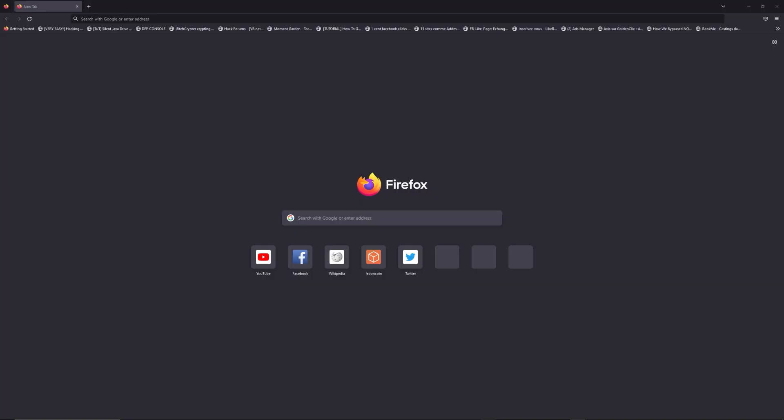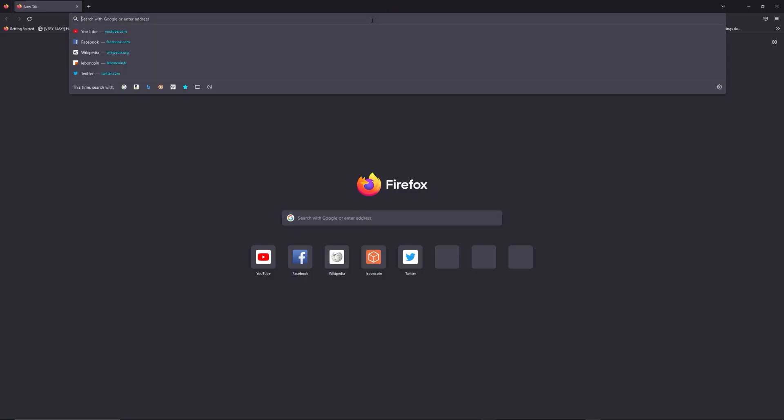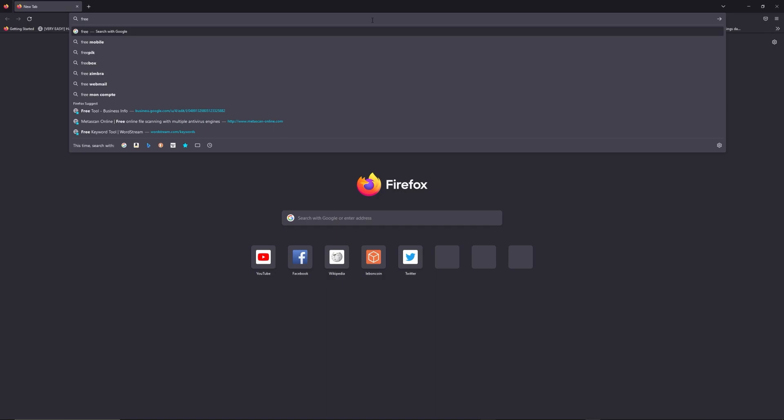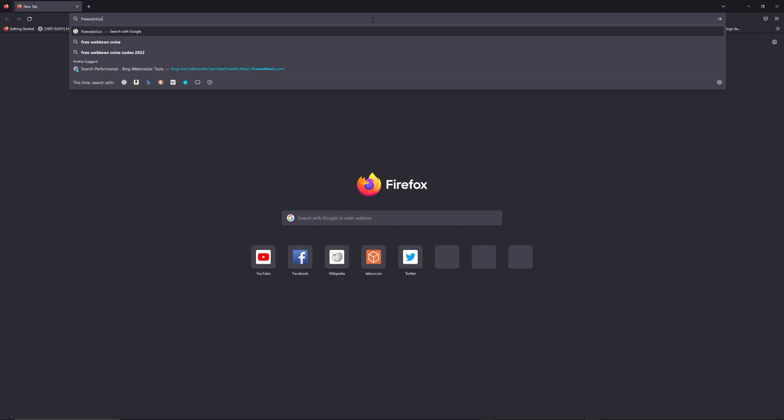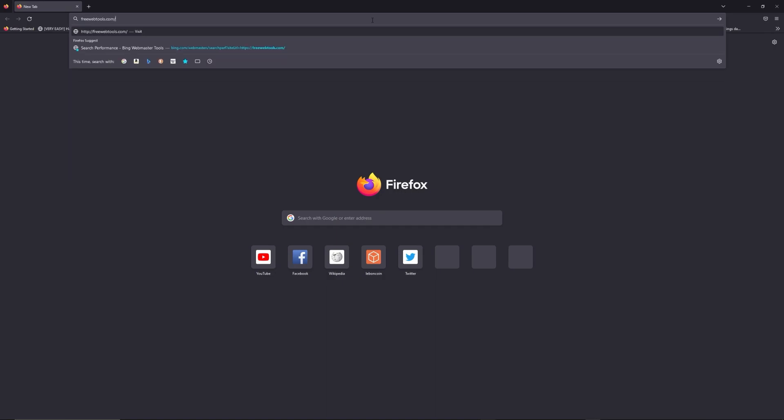You can access freewebtools.com slash your IP address - I put the link in description to try to find your default credentials thanks to the brand and model of your router.